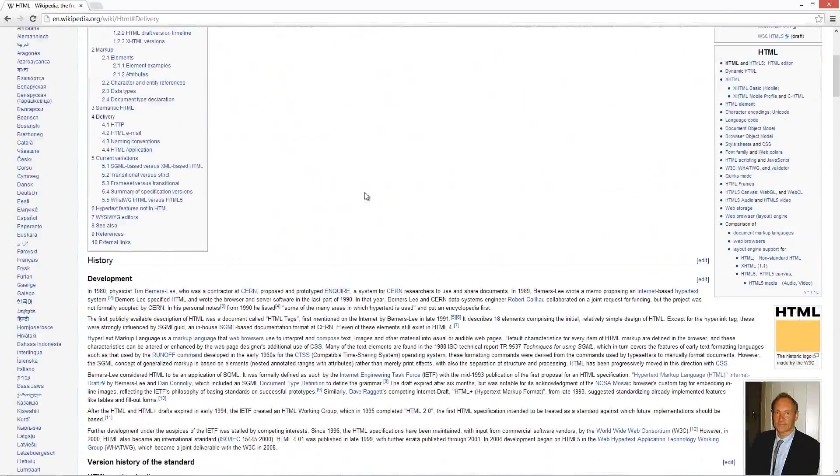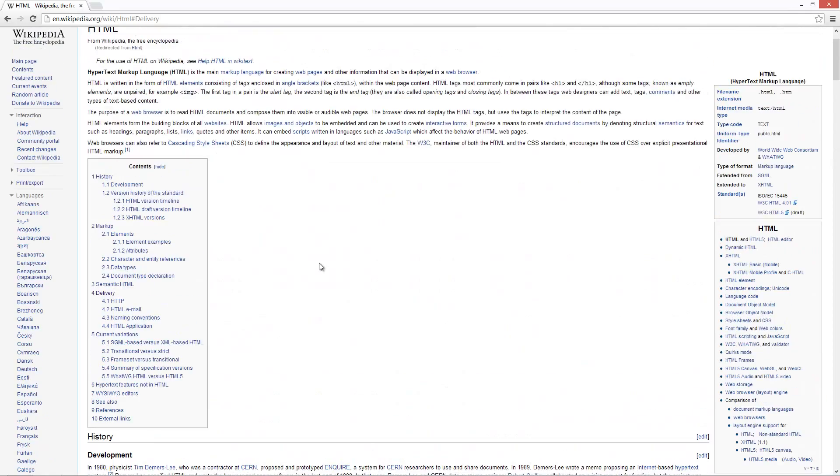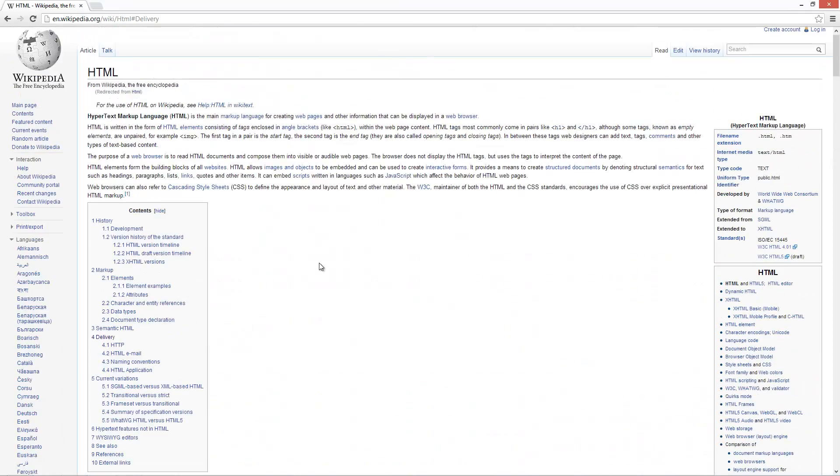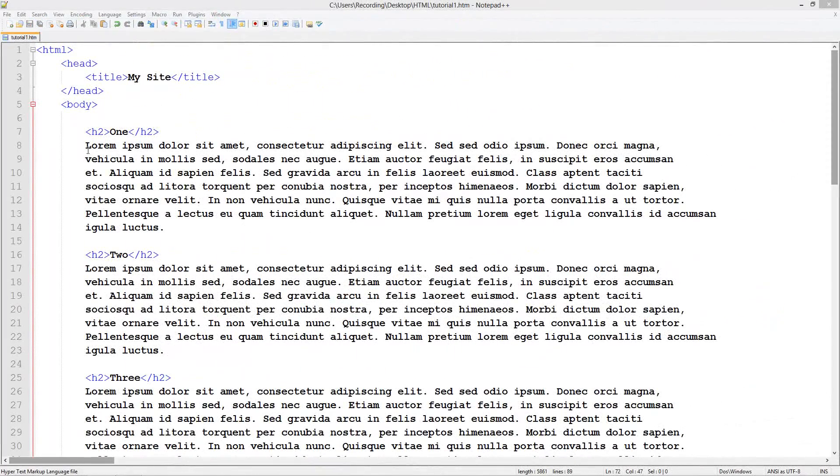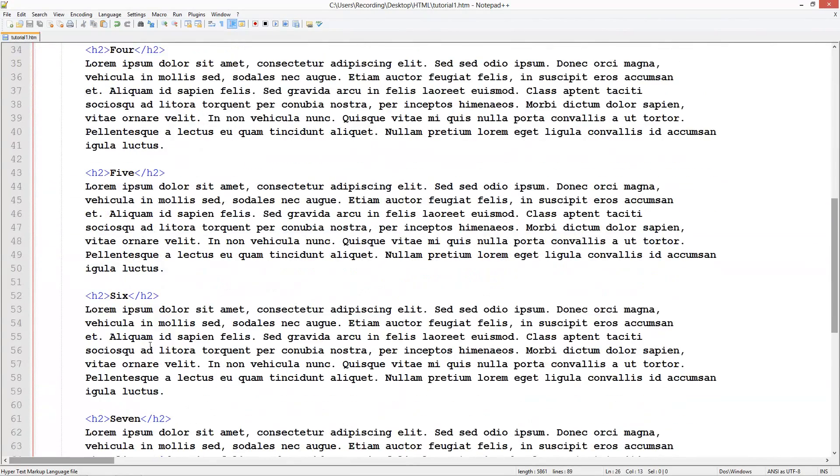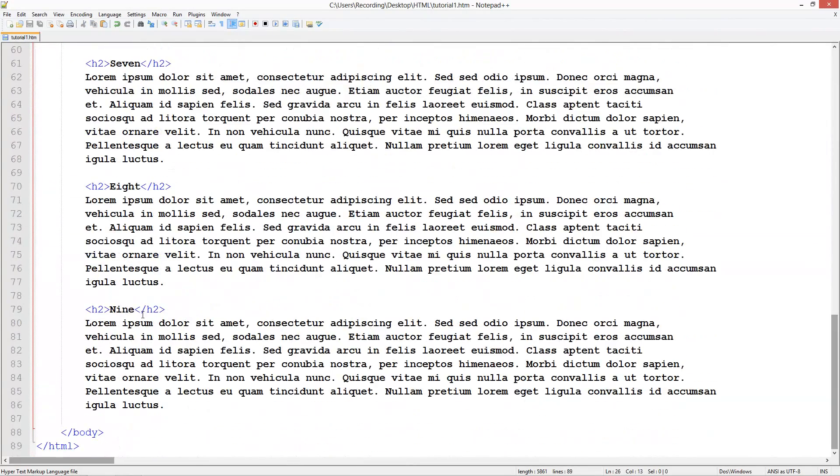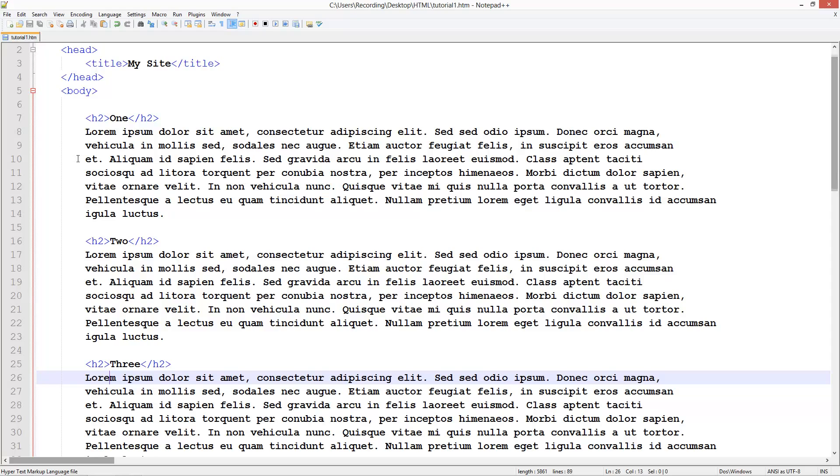So I'm going to show you how to do this kind of system using HTML. In my code here, I've got a whole lot of header 2 tags saying one, two, three, all the way down to nine. Underneath those, they've all got a bit of lorem ipsum text. These aren't in paragraph tags, but you can add those if you want. It's not really necessary since that's not what the tutorial is focusing on.